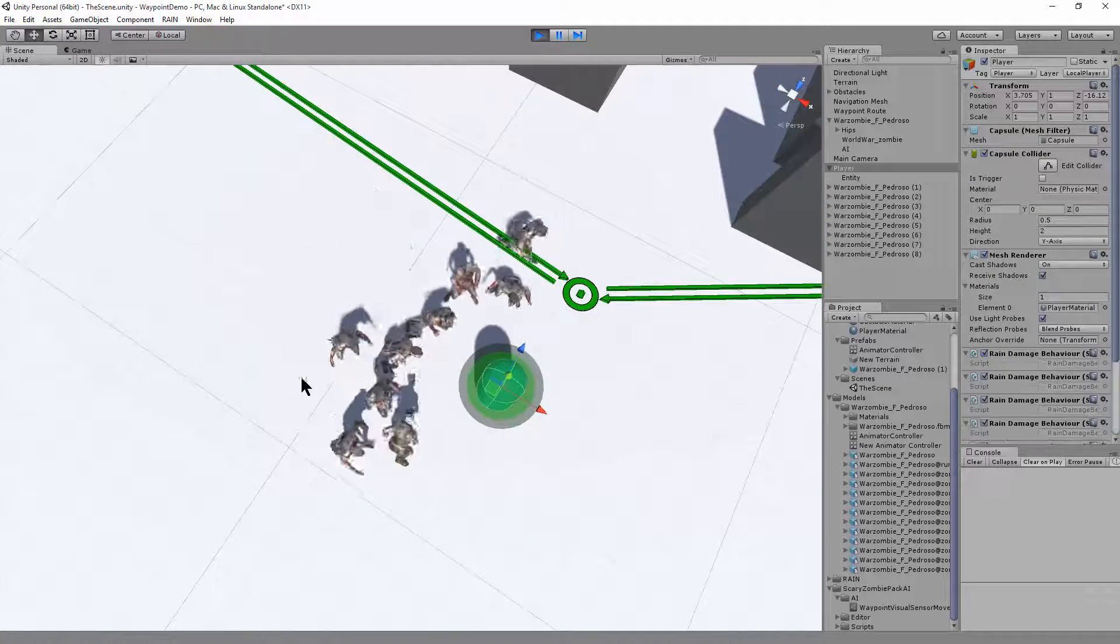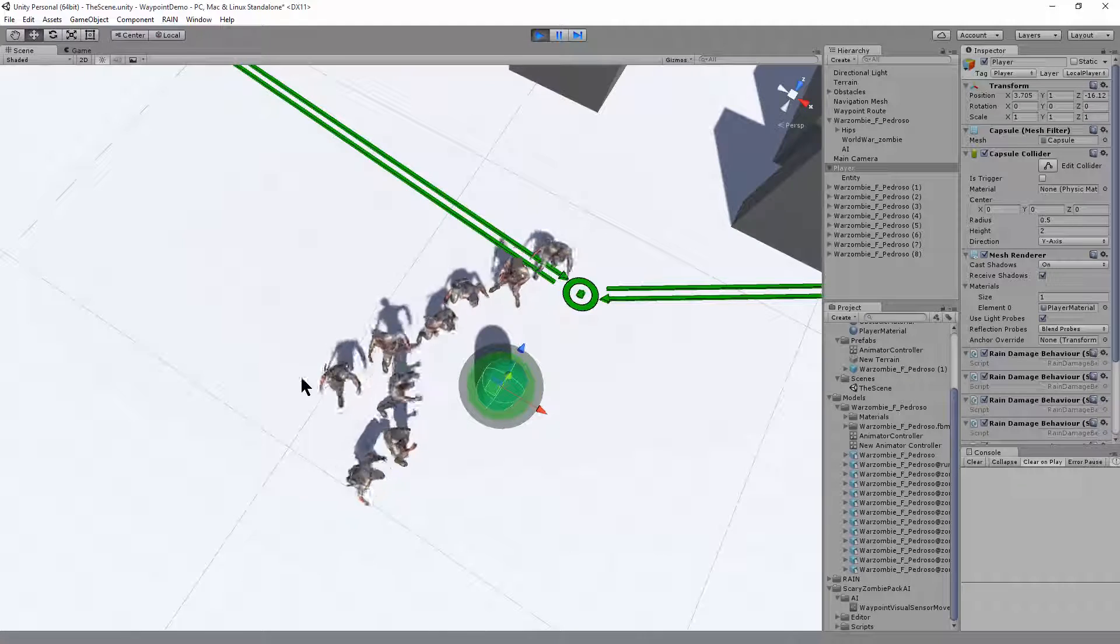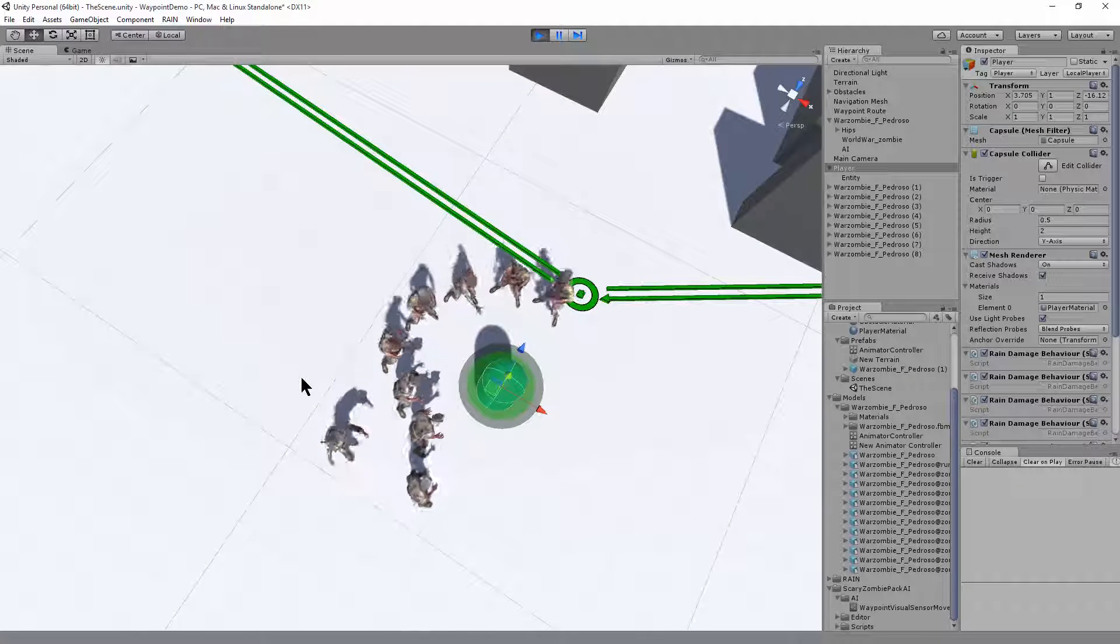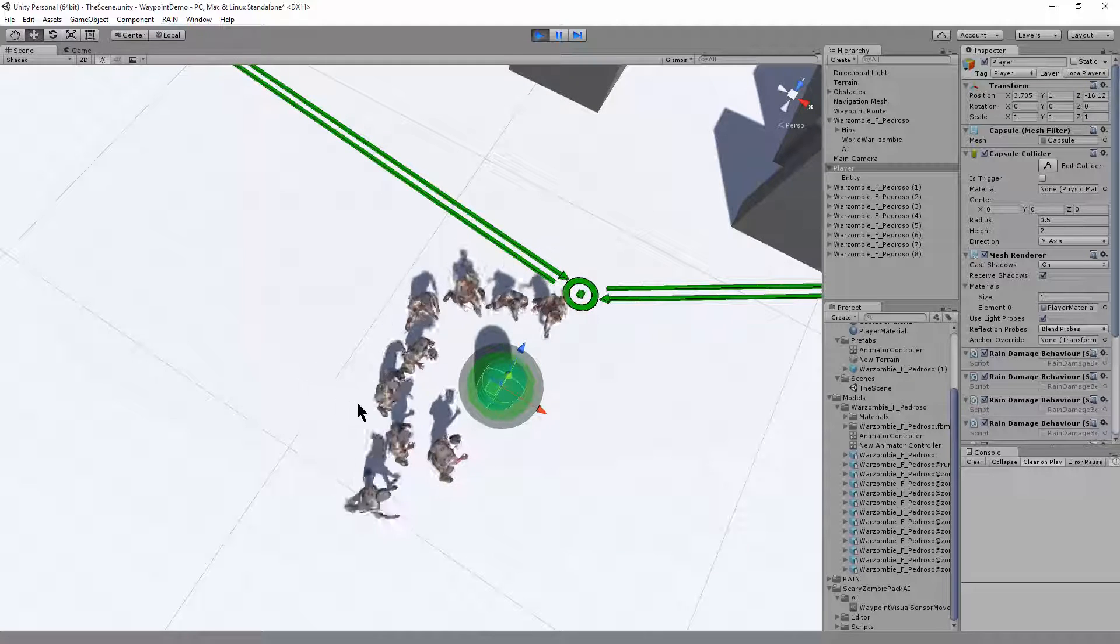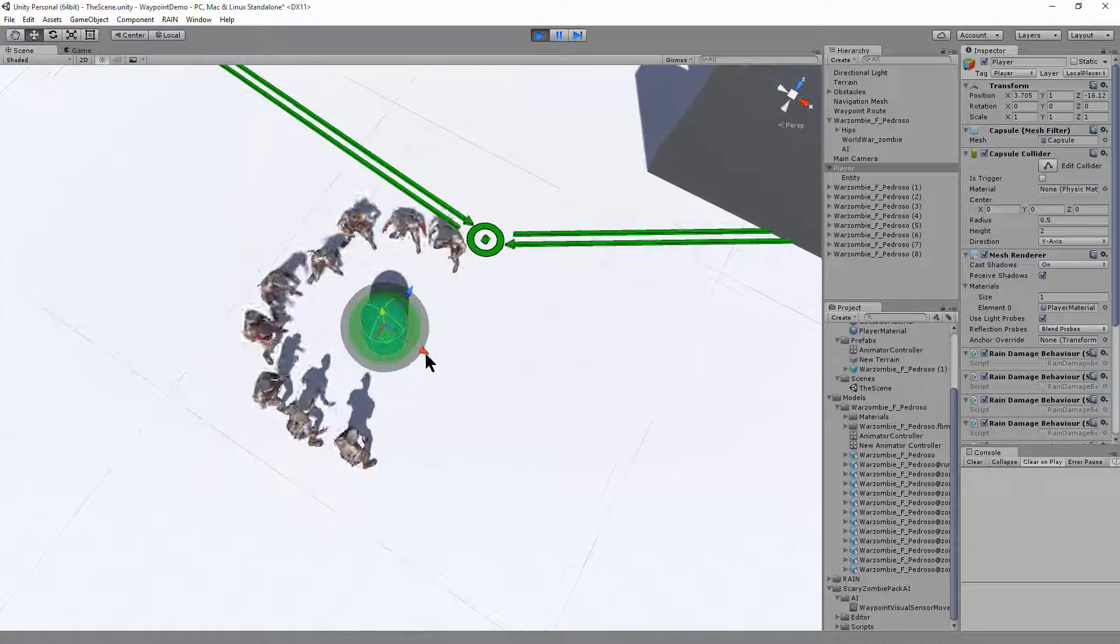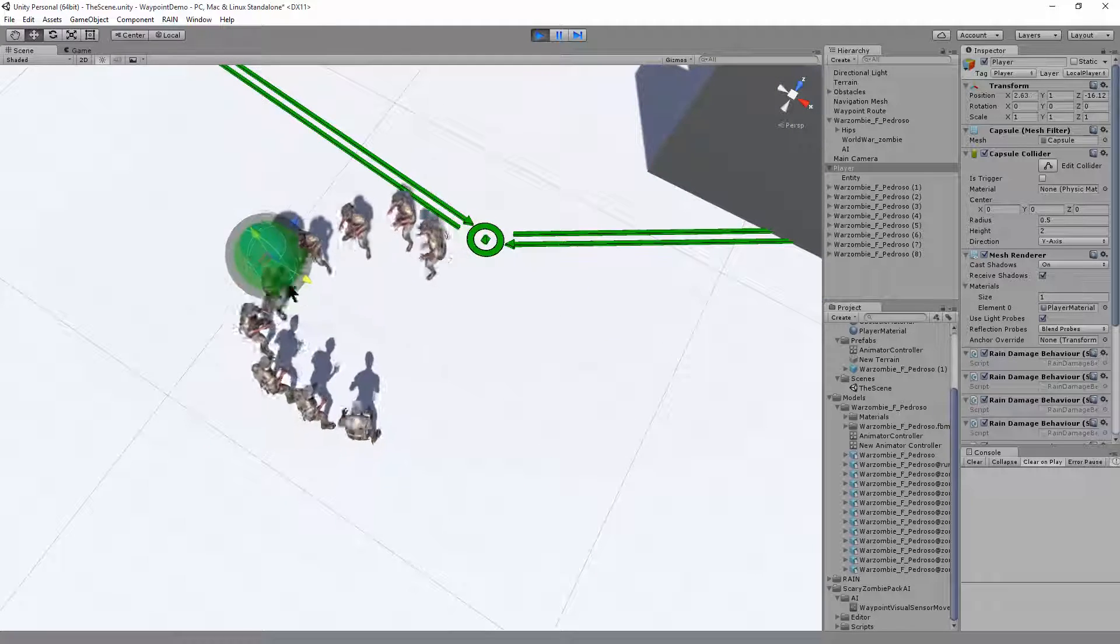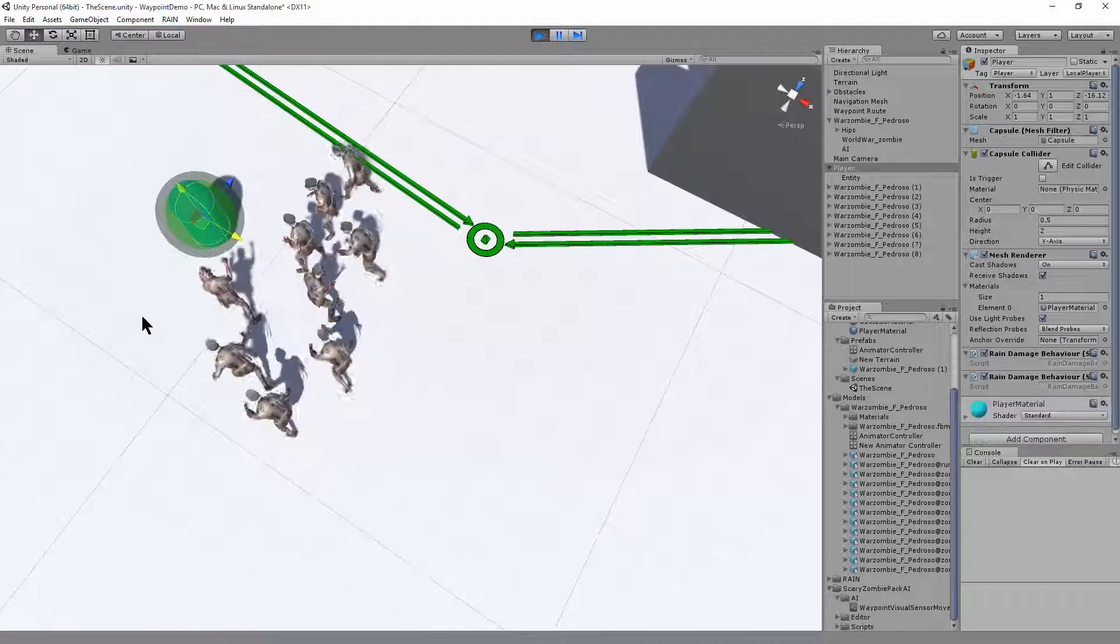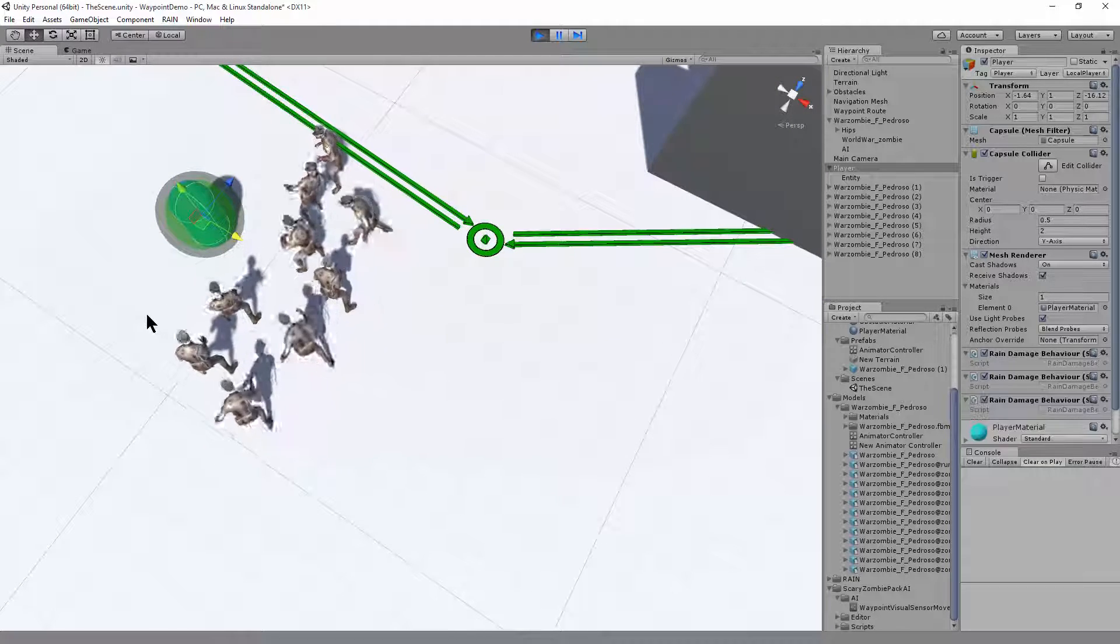Here you can see this is Rain AI, and it's got an advanced behavior tree, preventing the player characters from running into each other when they chase me. They all circle around the player.